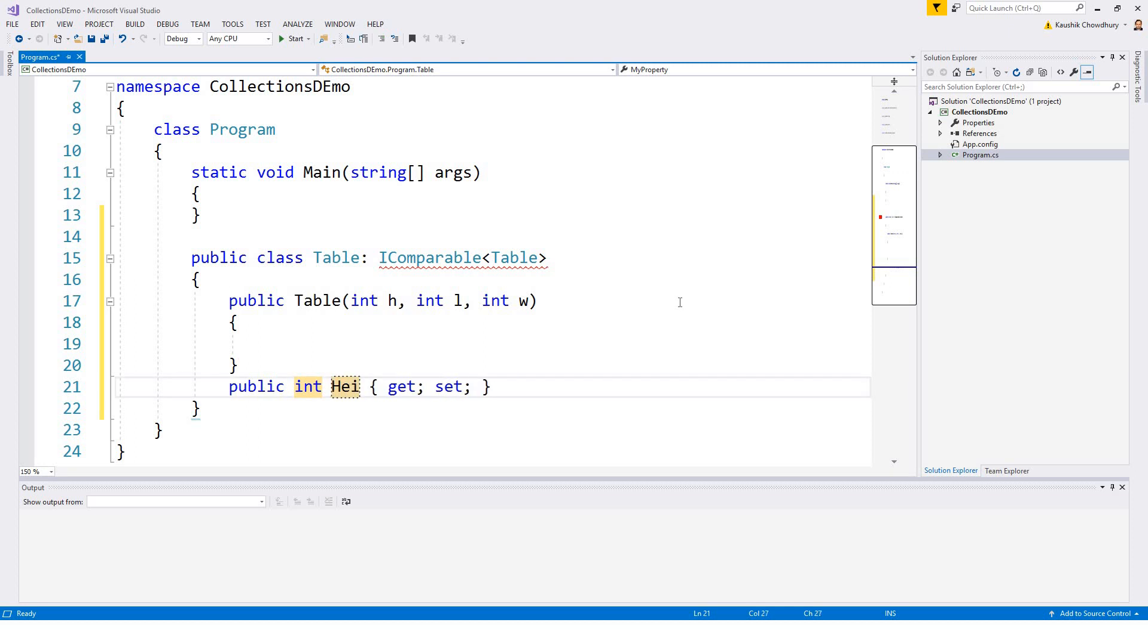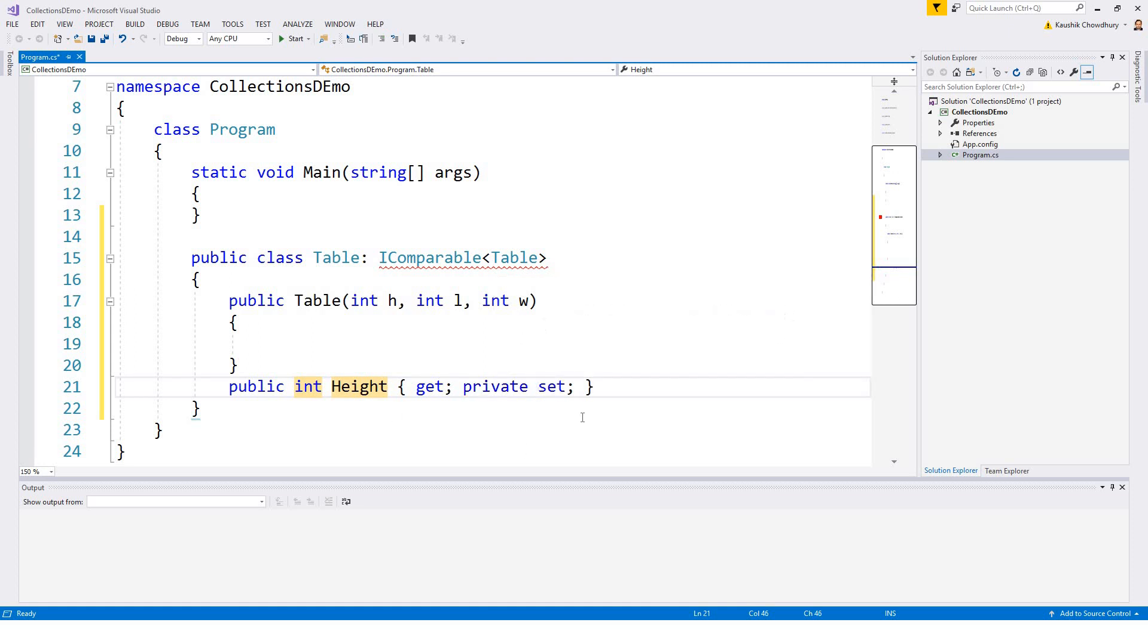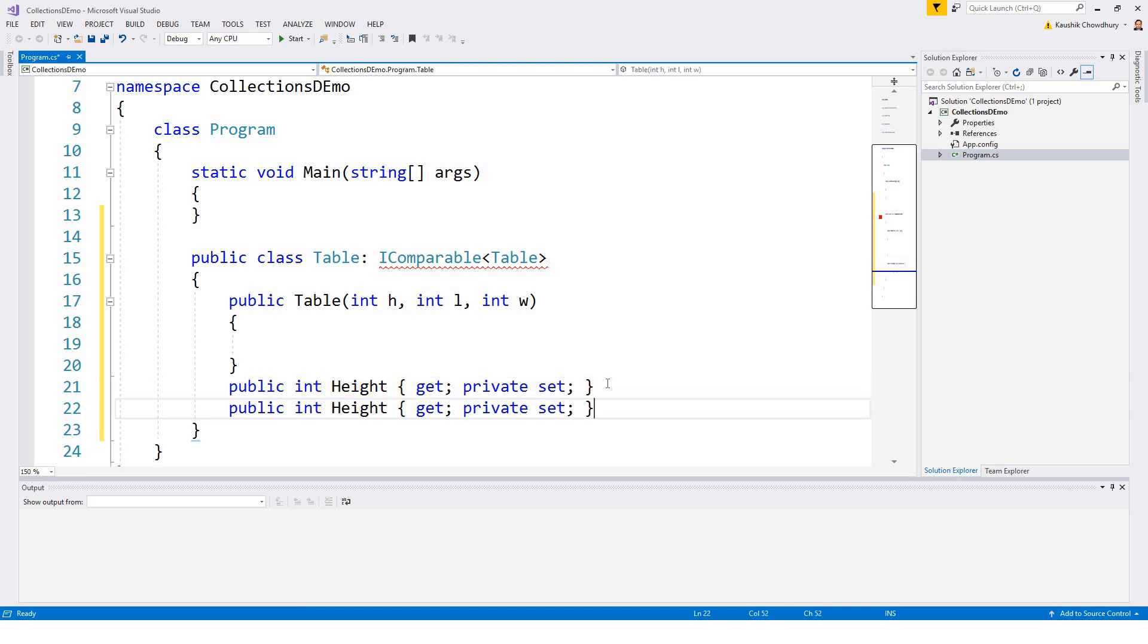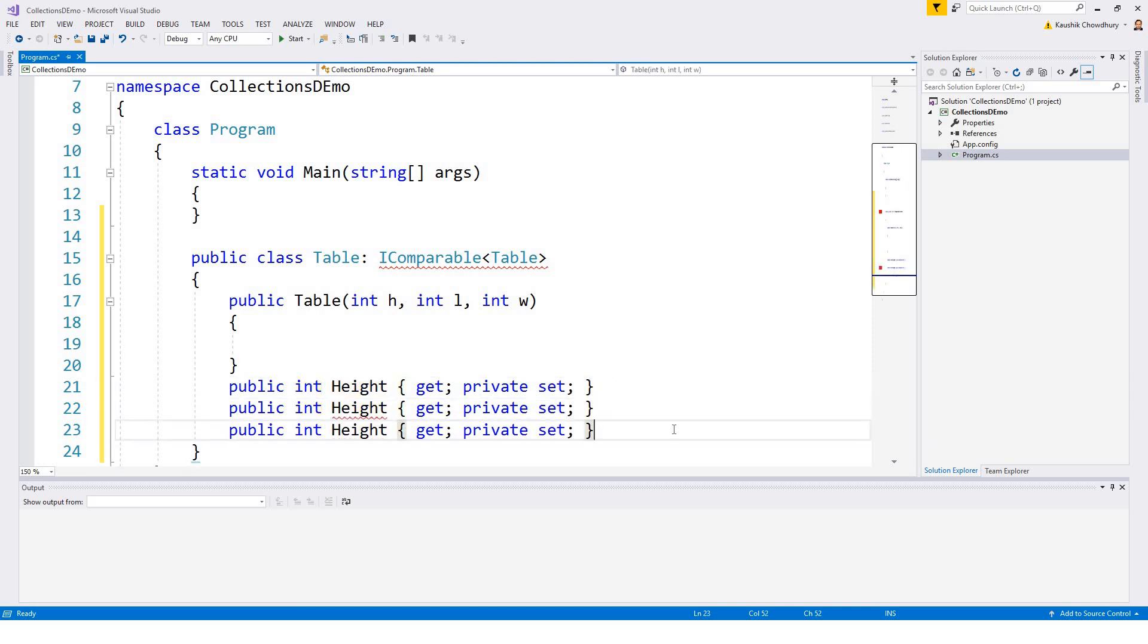My first property is going to be height and I can make it private set so it could be set from this scope of this class only. Similarly I will just copy paste and change this to length and width.